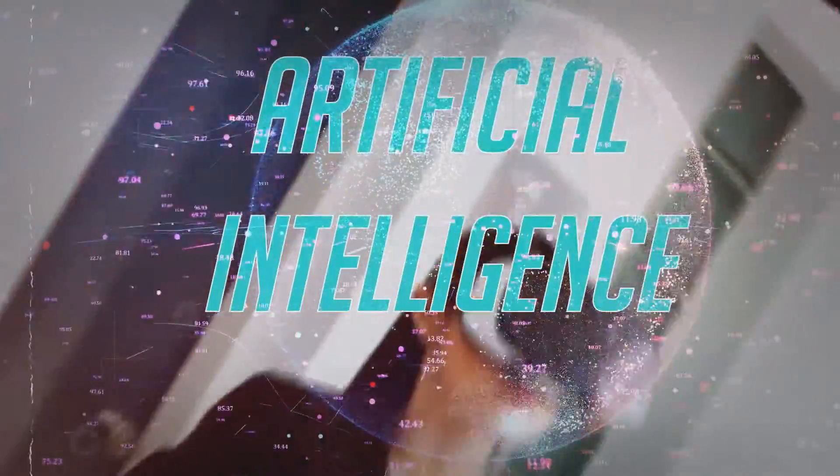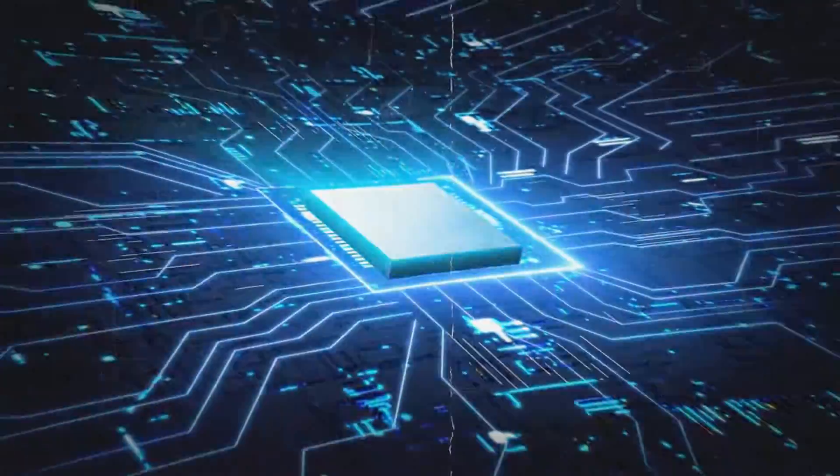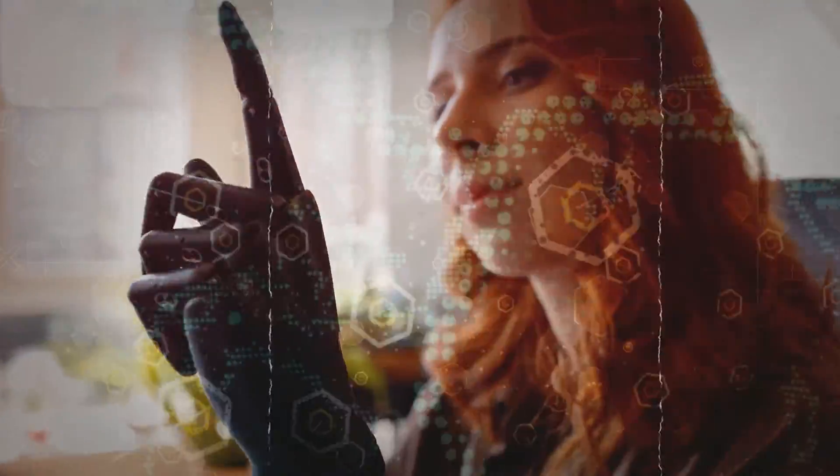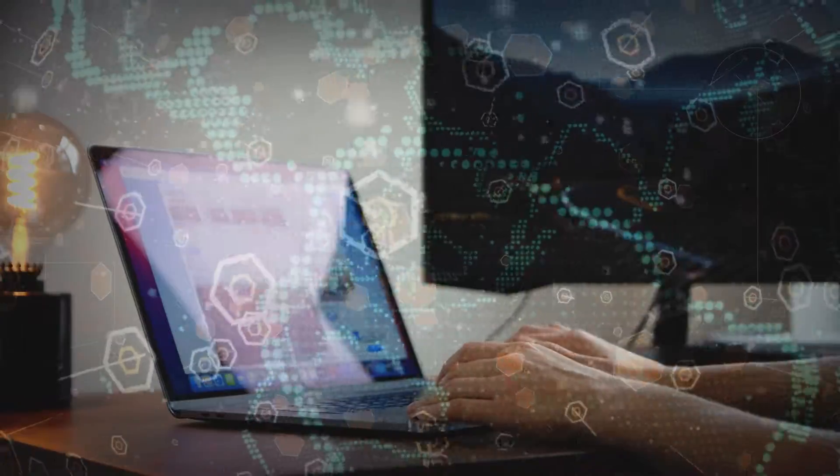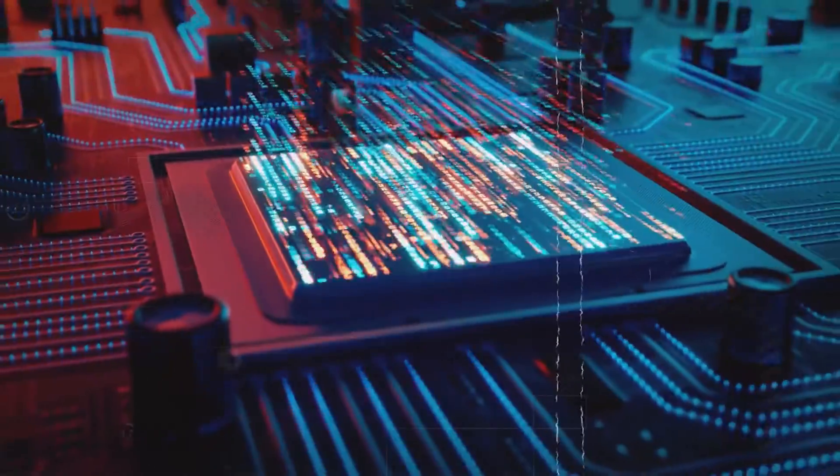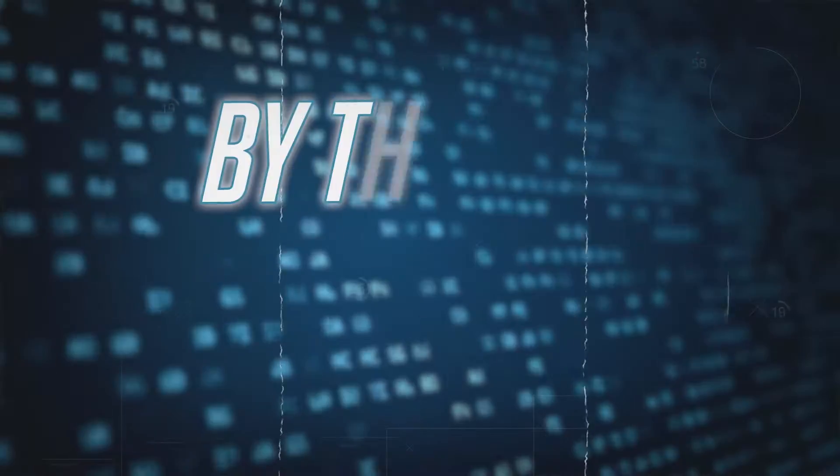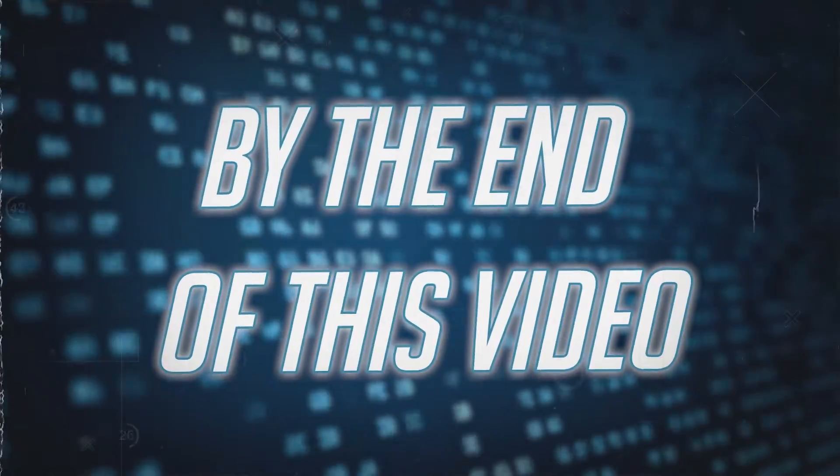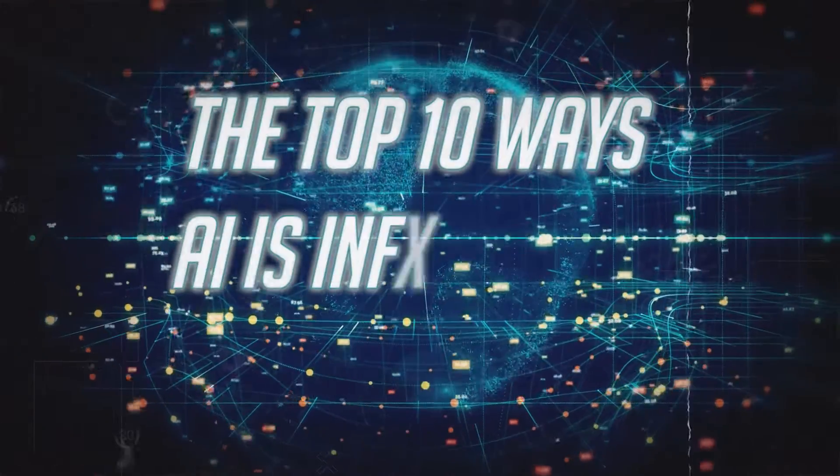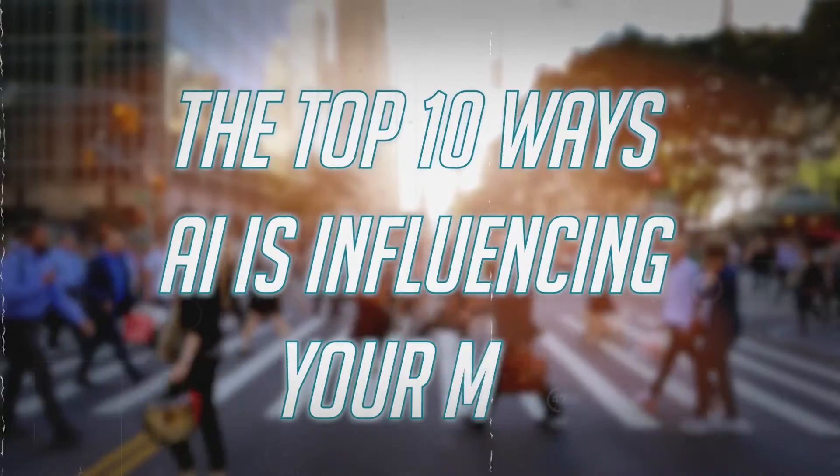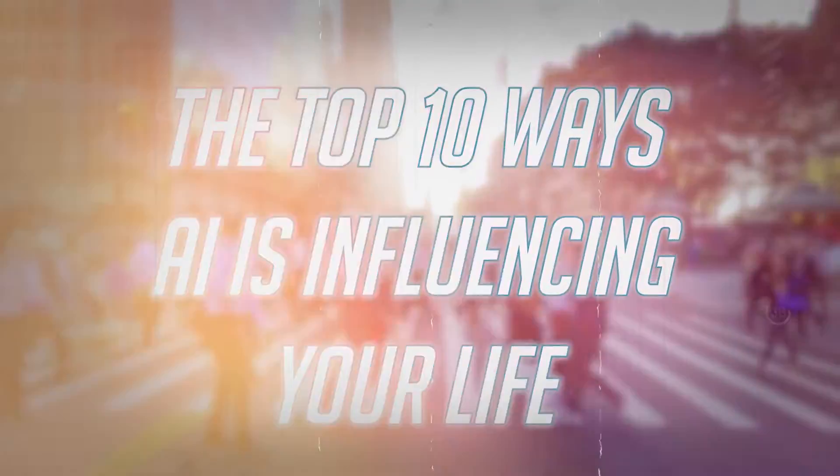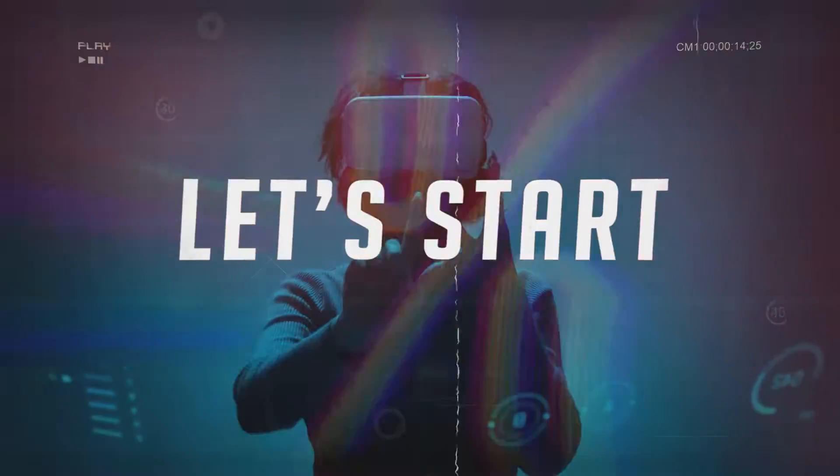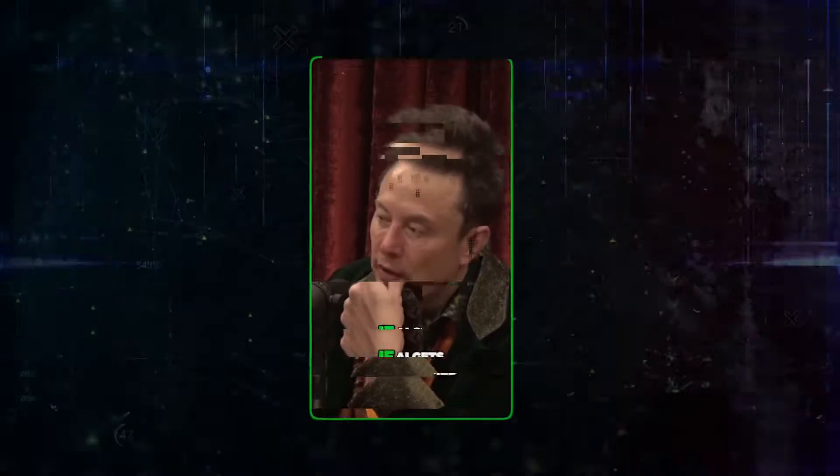Since AI came into our lives, it's been changing how we live every day. But do you know how much it's affecting you? From things like social media to other parts of life, AI is quietly making a big difference. By the end of this video, you'll discover 10 ways AI is influencing your life without you even noticing. Let's start.